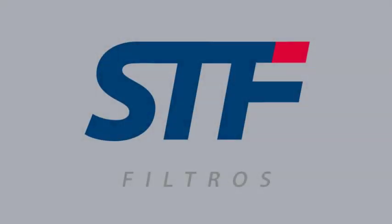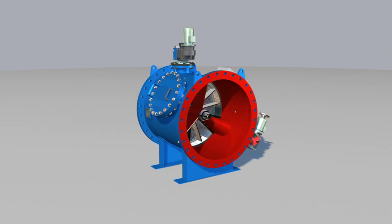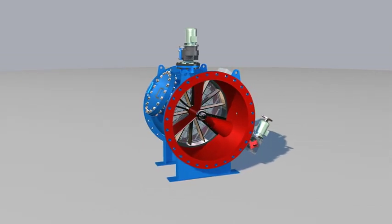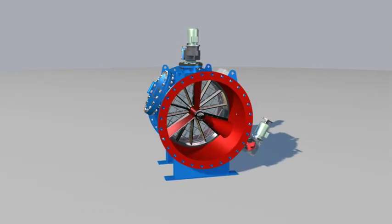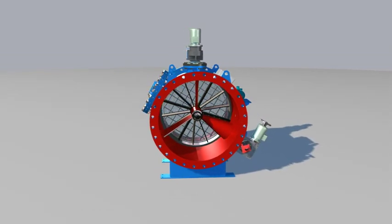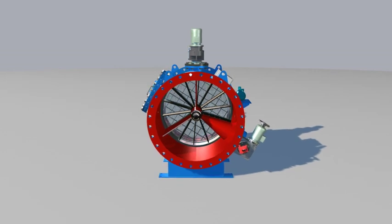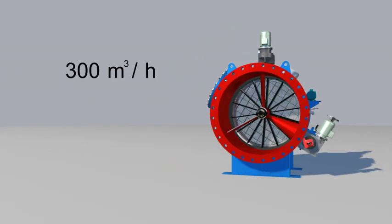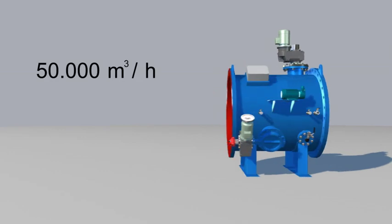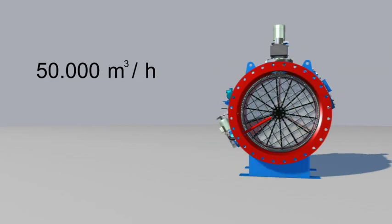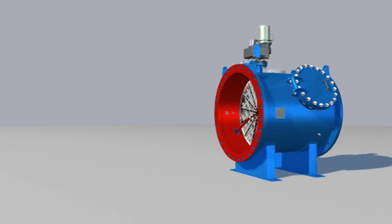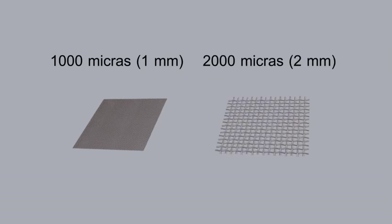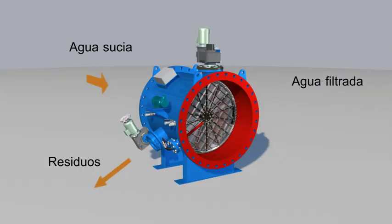STF Filtros is pleased to introduce the range of high-flow self-cleaning filters. The FMA 6000 family can filter from 300 cubic meters per hour to 50,000 cubic meters per hour with a single device, and filtration degrees ranging from 1,000 to 2,000 microns.